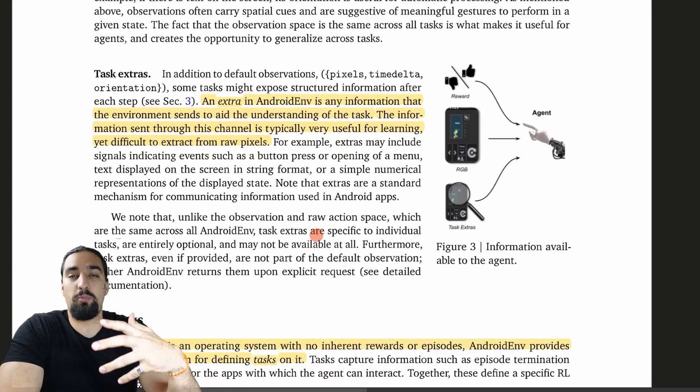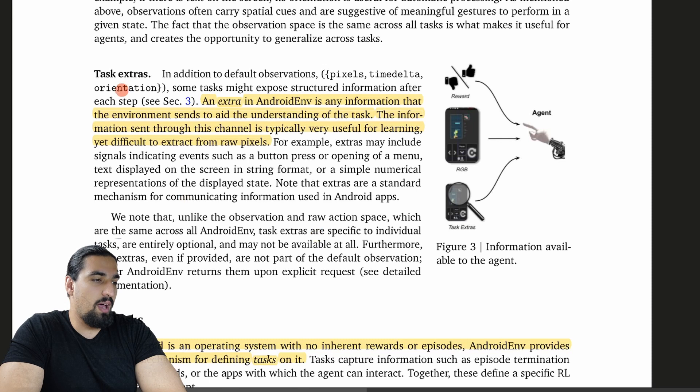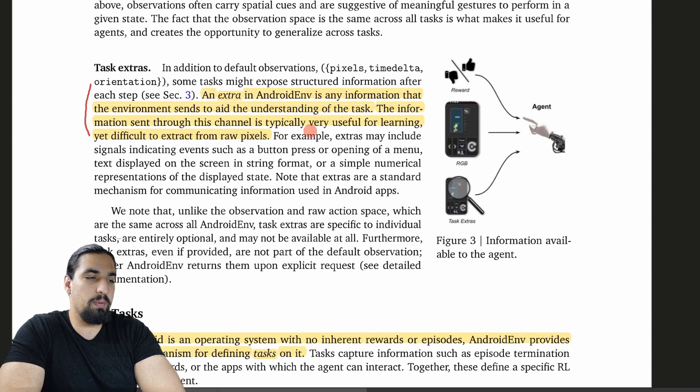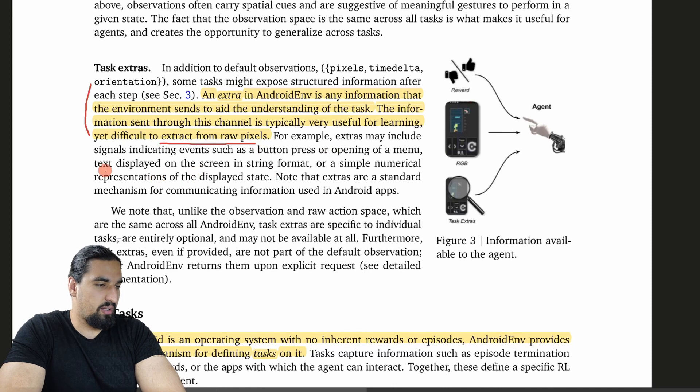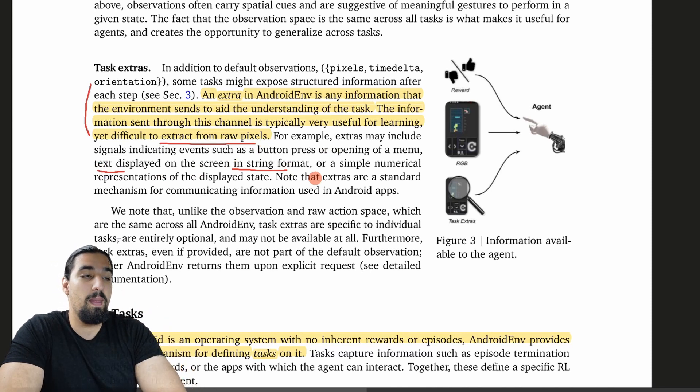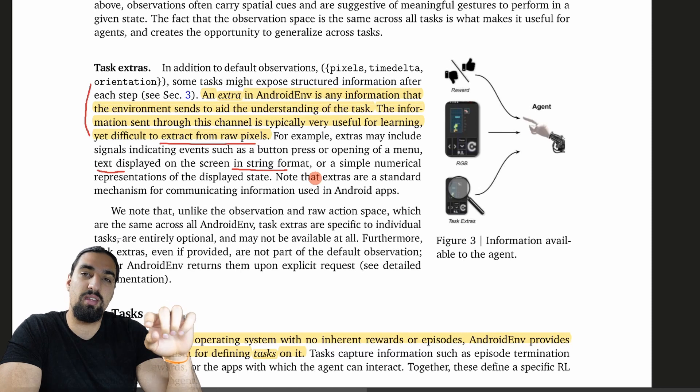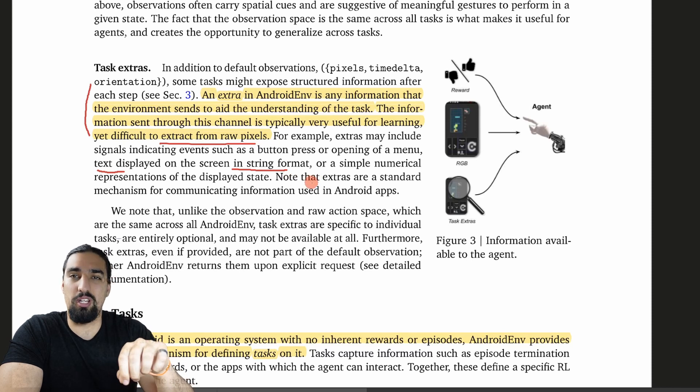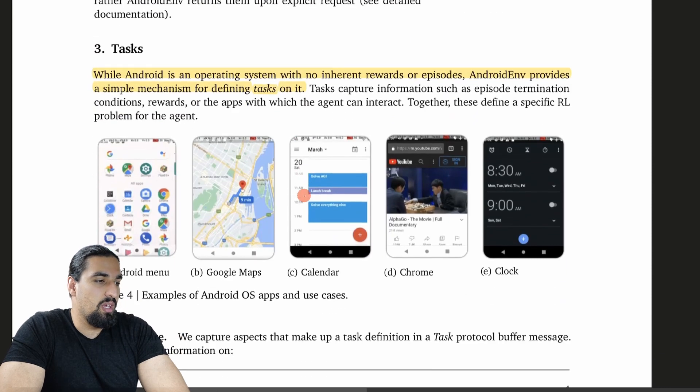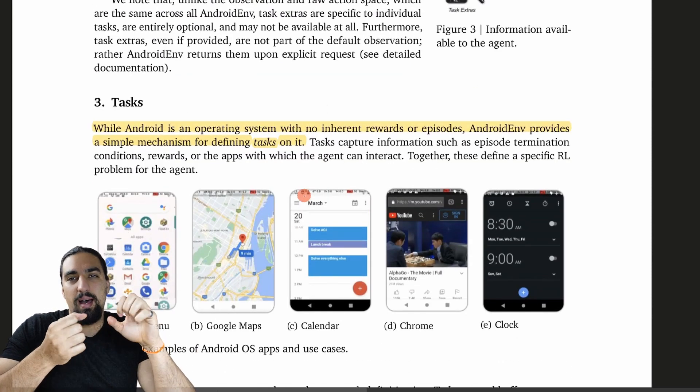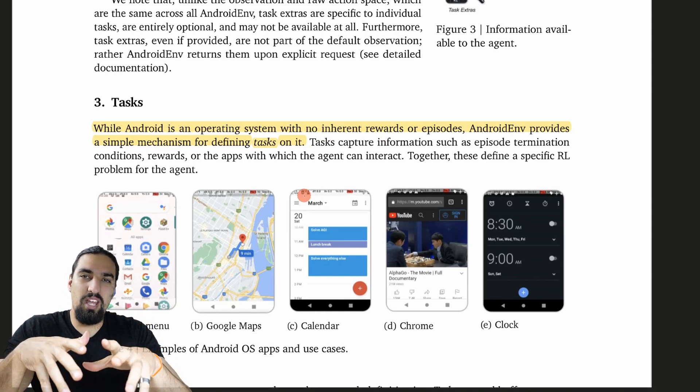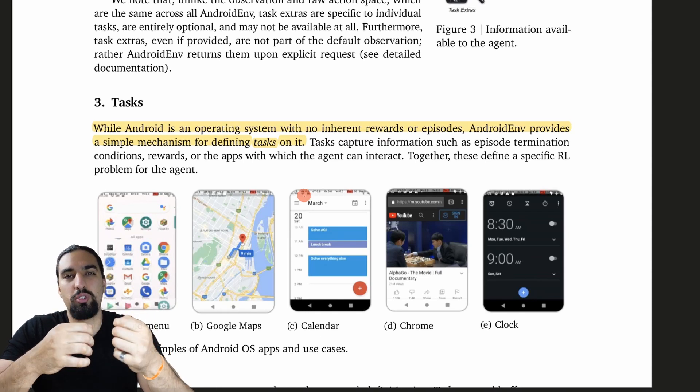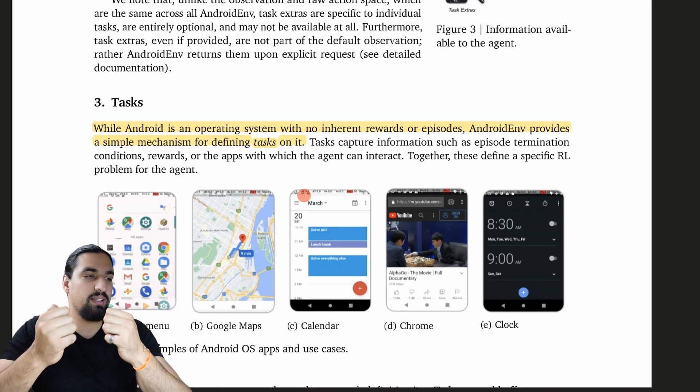Aside from these informations from the observation, which is basically an RGB frame, you'll have additional task extras. An extra in AndroidEnv is any information that the environment sends to aid the understanding of the task. The information sent through this channel is typically very useful for learning, yet difficult to extract from raw pixels. They gave an example of text being displayed on the screen. Instead of you having to parse and learn the OCR, you'll have the option of just circumventing that and putting that into this extras variable, which will contain the string directly, making it a bit easier to learn the task at hand.